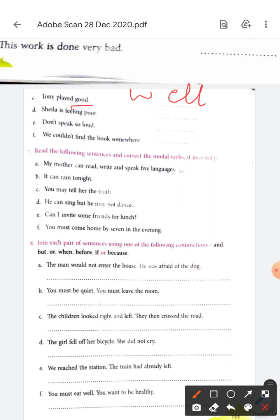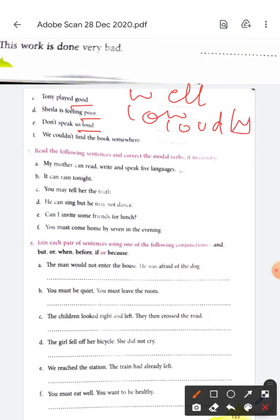'Sheila is feeling poor.' — 'Poor' so 'loud'? No. In a loud manner, so it will be 'loudly'. 'Don't speak so loudly.' Next: 'We couldn't find the book somewhere.' The correction is 'anywhere'. We couldn't find the book anywhere — kahi bhi. 'Somewhere' means at some place, but here it is not at any place, so it becomes 'anywhere'.